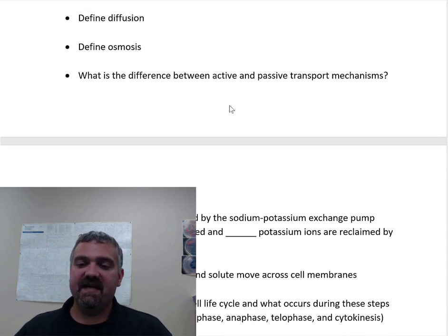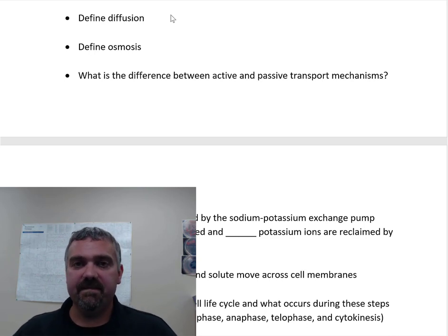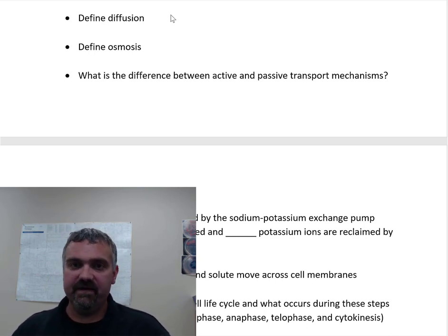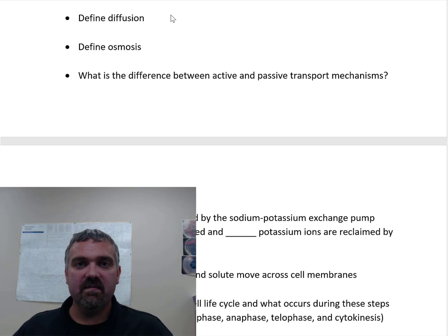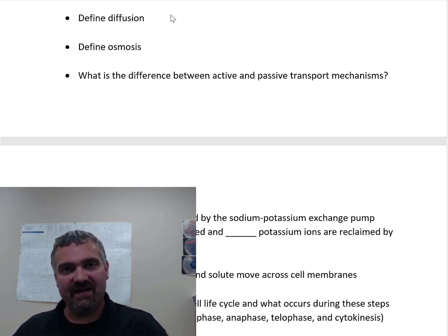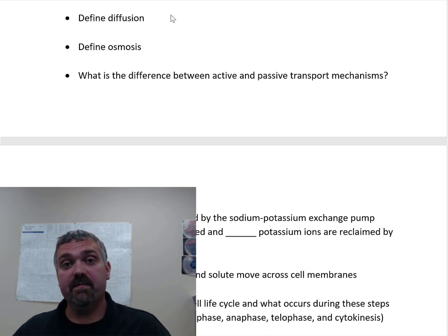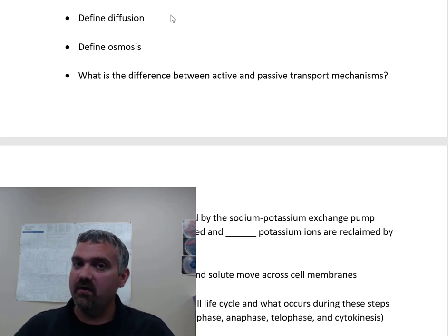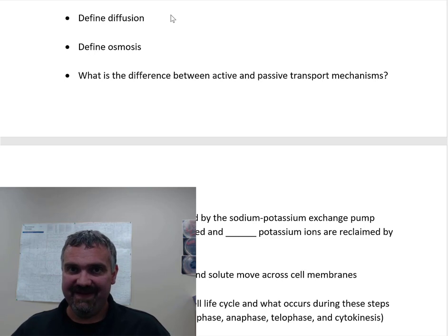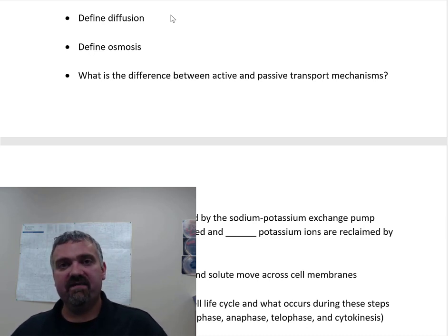Let's compare diffusion, osmosis, and active transport all at once. Diffusion is the movement of solute from an area of high to low concentration. Osmosis is the movement of water — the solvent — from high to low concentration; it's essentially the diffusion of water. Active transport is the movement of solutes from low to high concentration — the opposite of diffusion. So: diffusion is solutes spreading out, osmosis is the diffusion of water, and active transport is the opposite of diffusion.